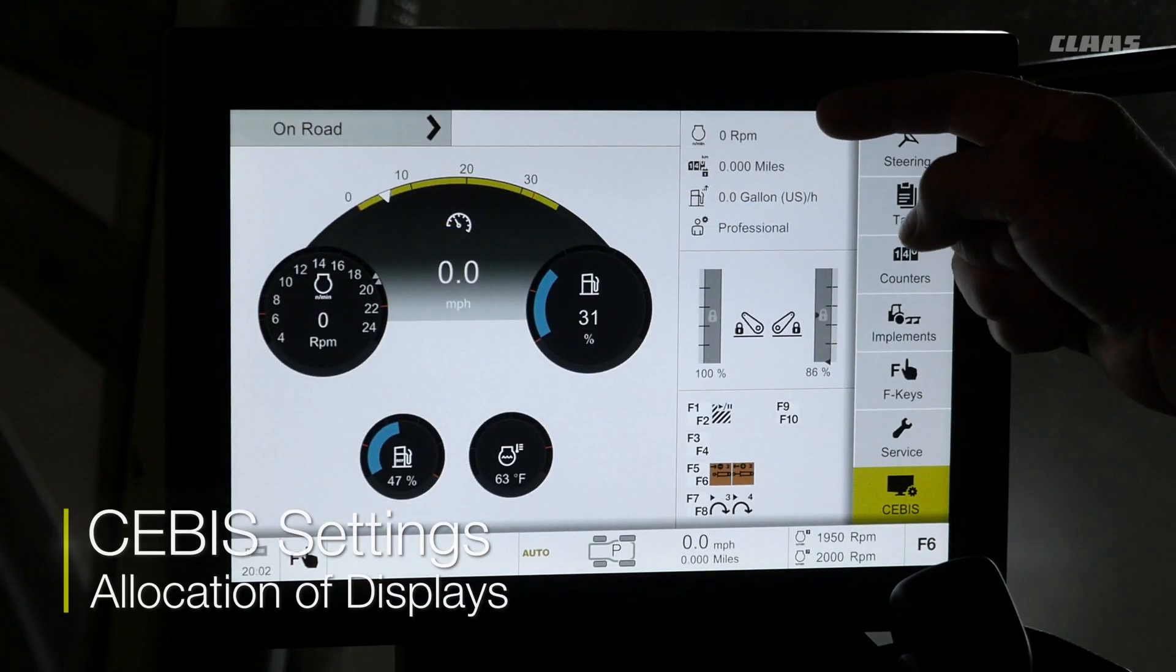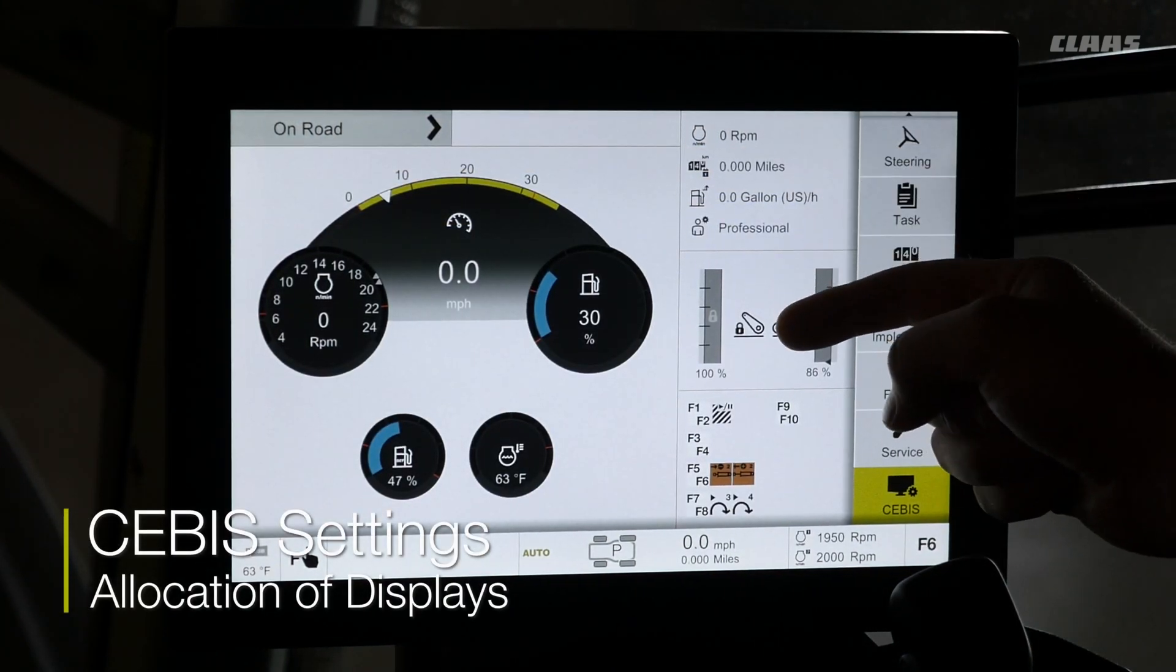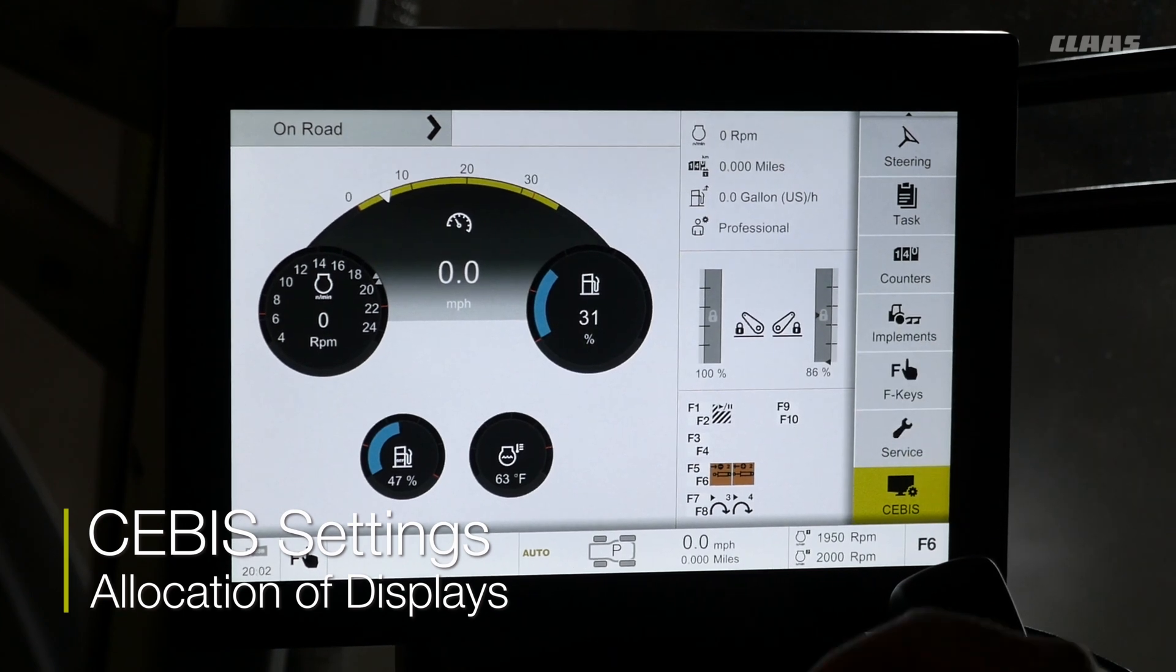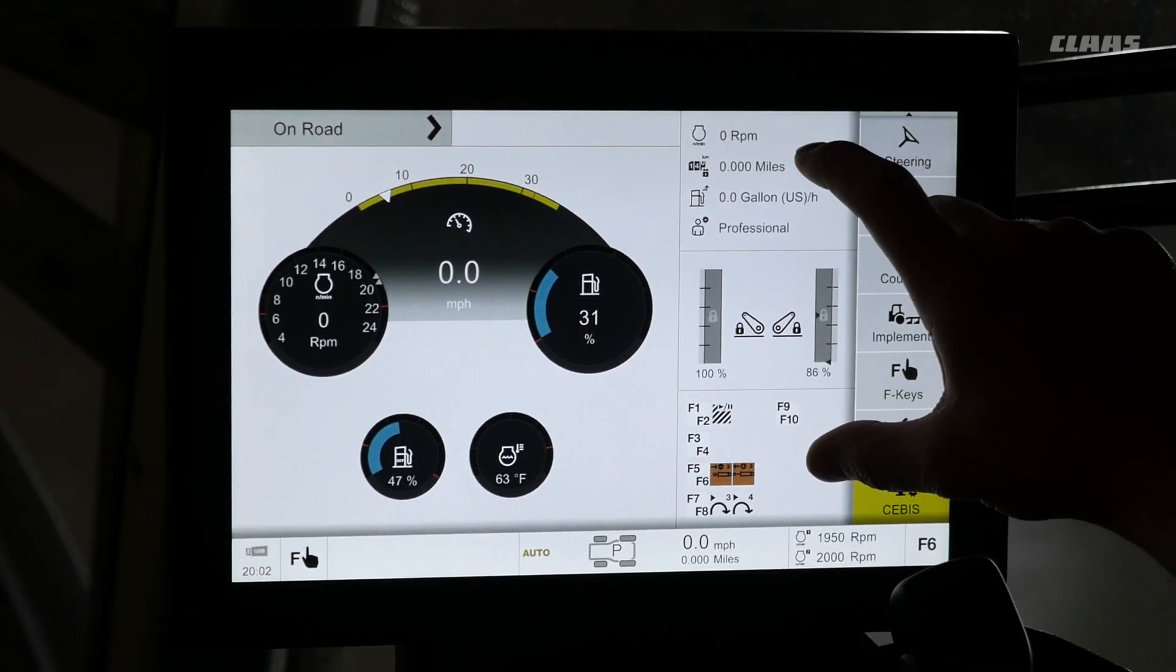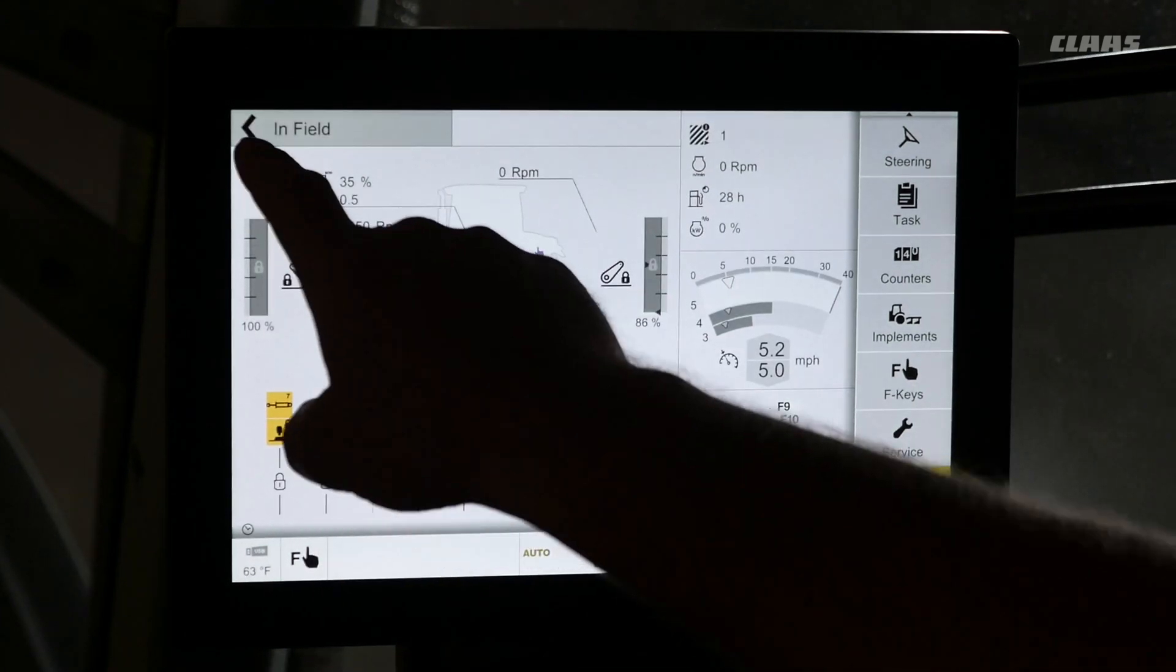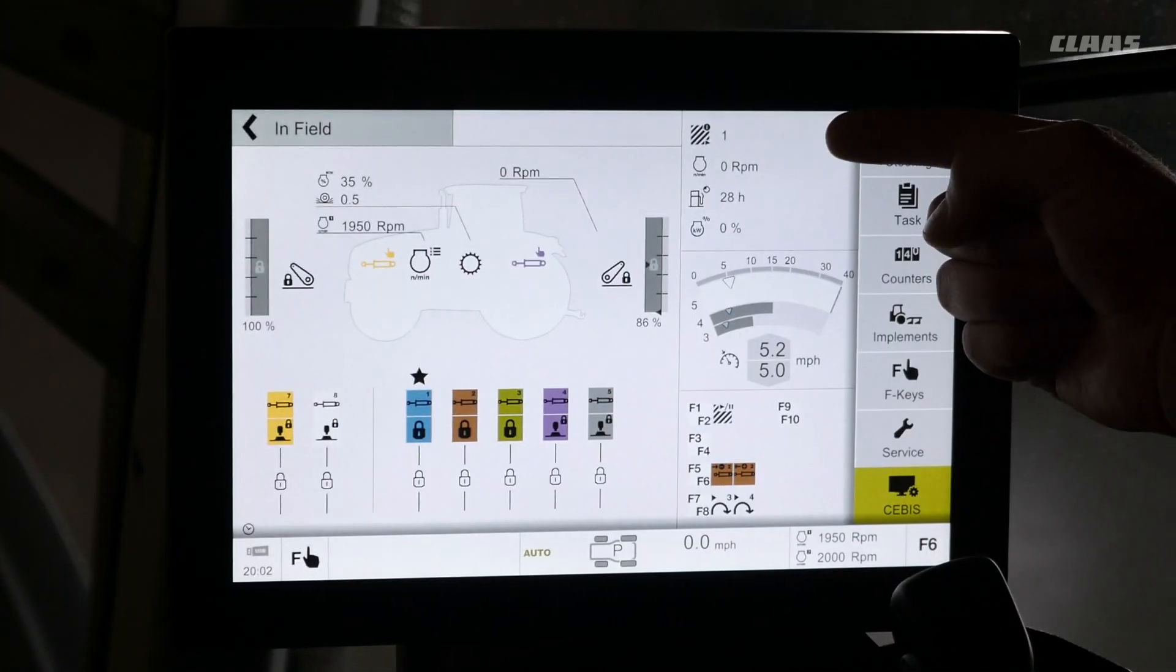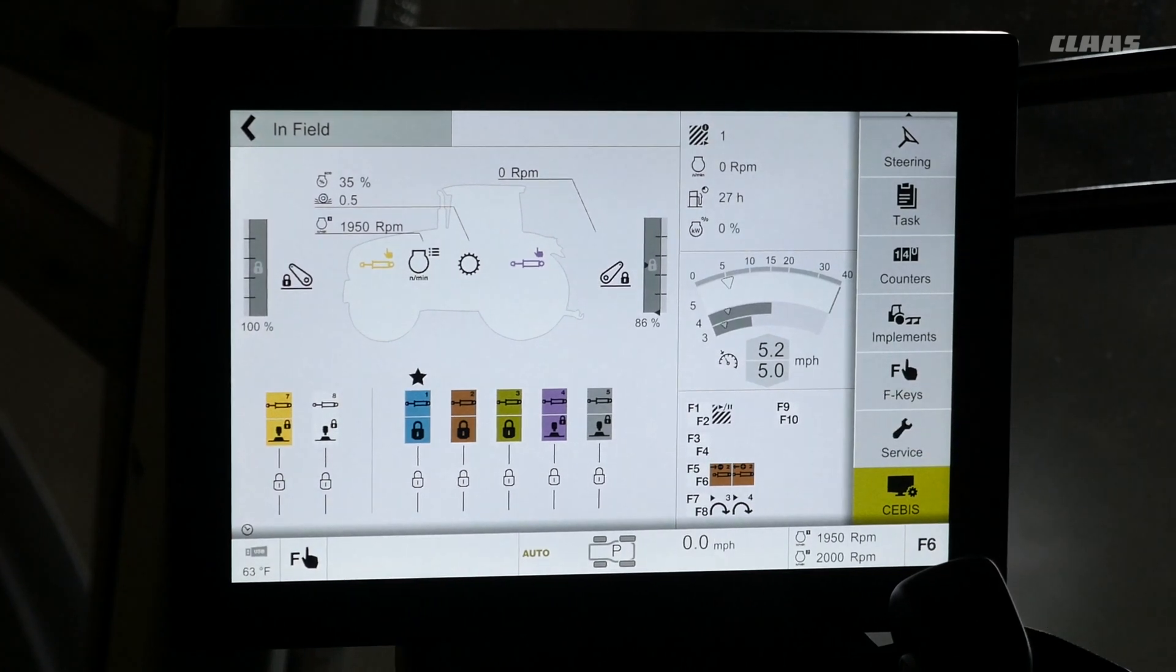So on our road screen, these three boxes on the right hand side of the screen are customizable displays. As well as if we switch over into our field mode, we are going to see those three displays as well.